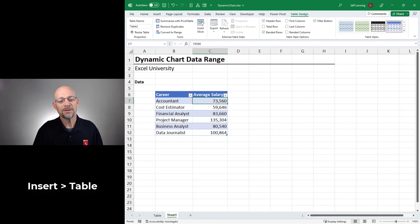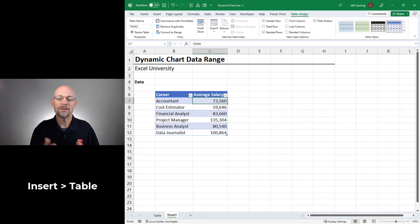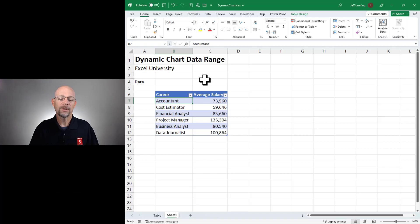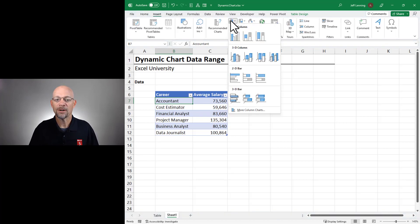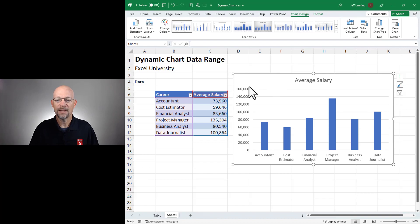Now that our values have been stored in a table, now it's easy to create the dynamic chart. Now to create our chart, we select any cell within the range and insert and we pick our chart type and Excel inserts the chart same as before.